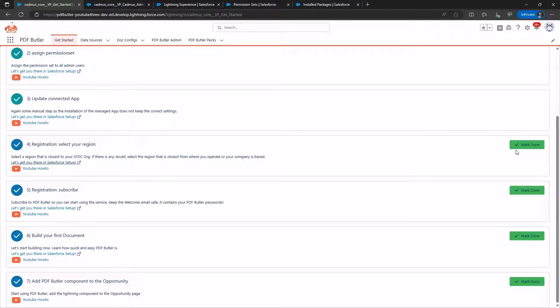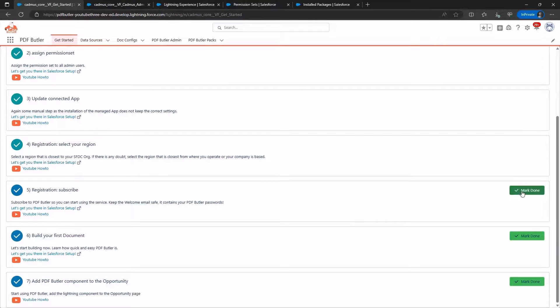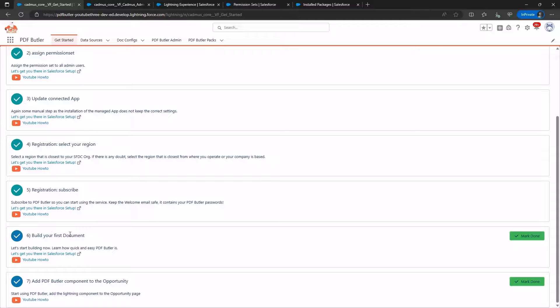Now, mark registration as Done, and the subscription as well. You can proceed to build your first document, but we won't cover that in this video. Instead, let's create a doc config to verify that PDF Butler is set up correctly and functioning.